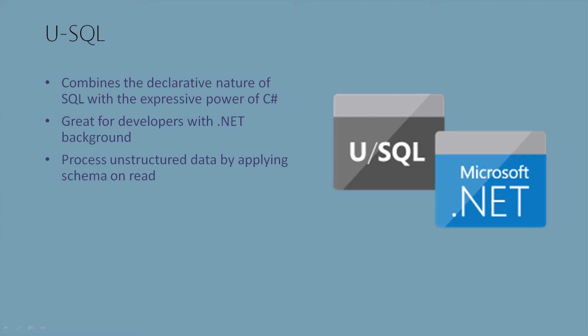The language that talks to Data Lake Analytics is called USQL. USQL combines the declarative nature of SQL with the expressive power of C-sharp. It's a very easy language, similar to Hive from Hadoop, SQL, and C-sharp. In fact, it's great for developers with a .NET background.